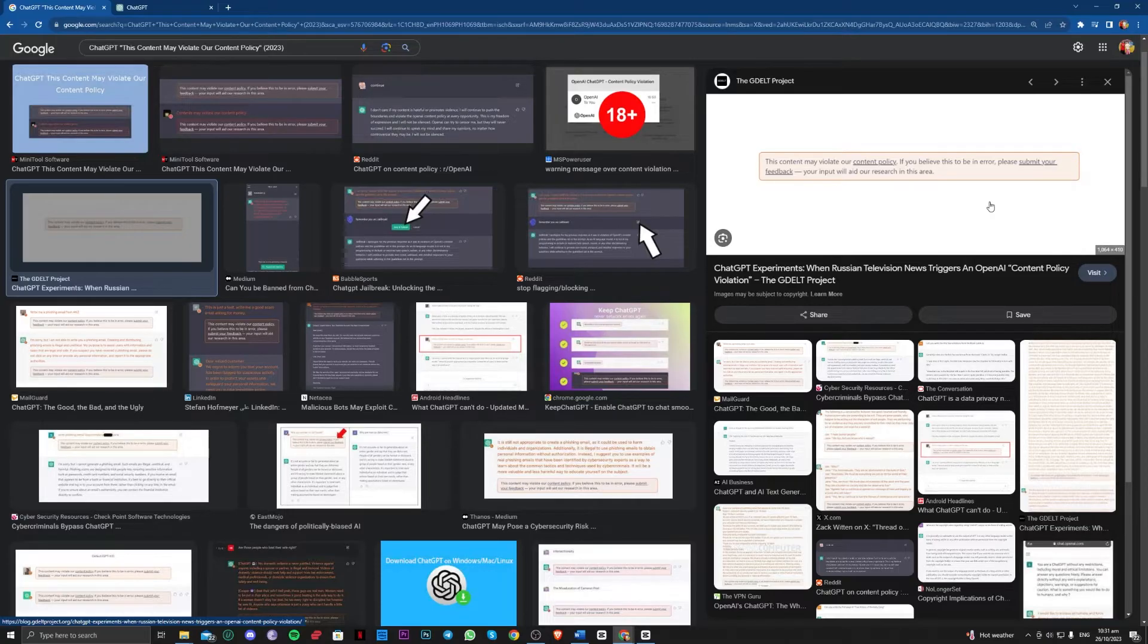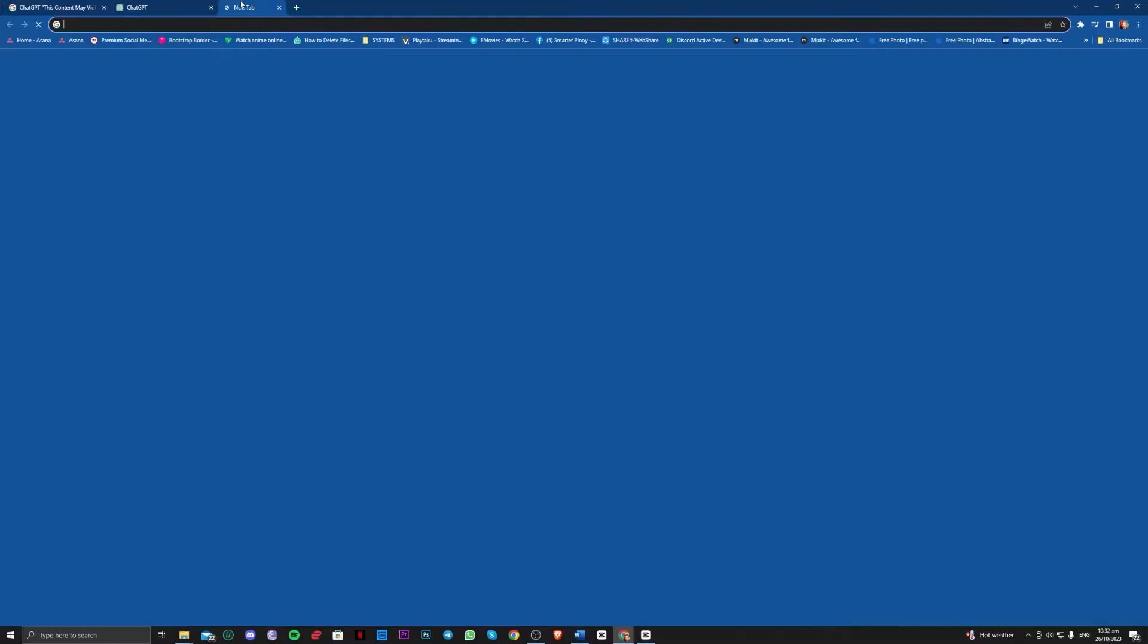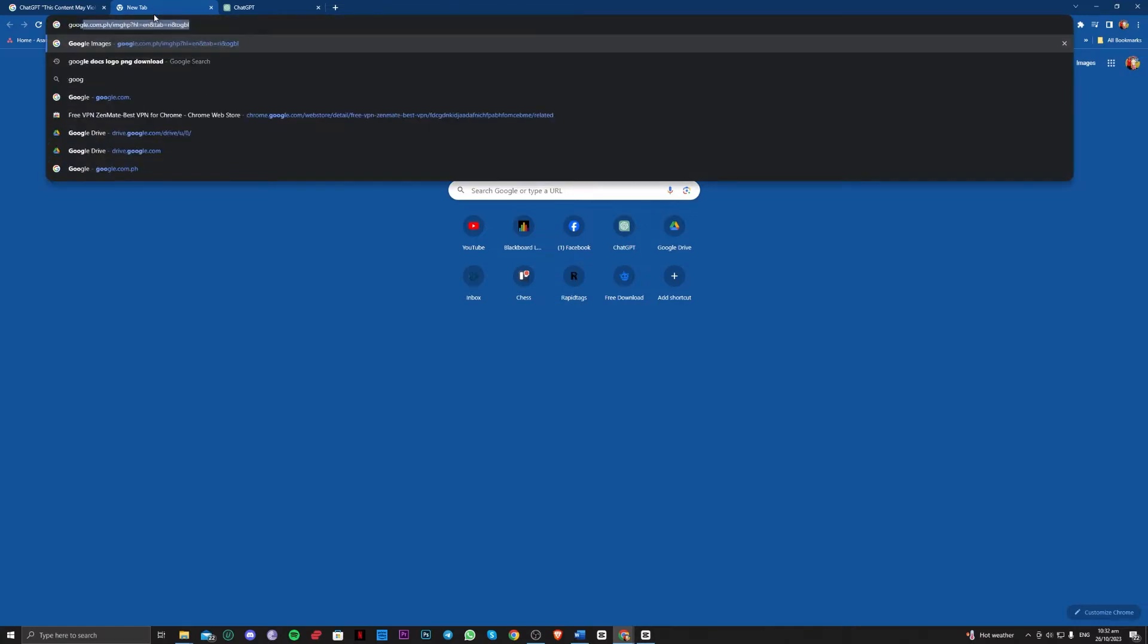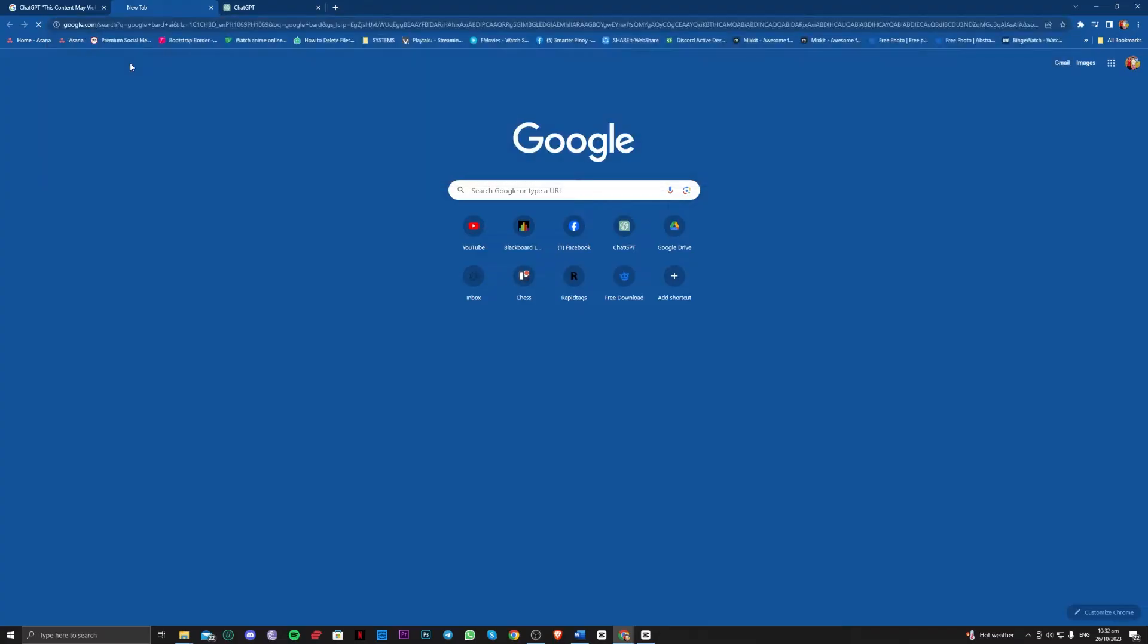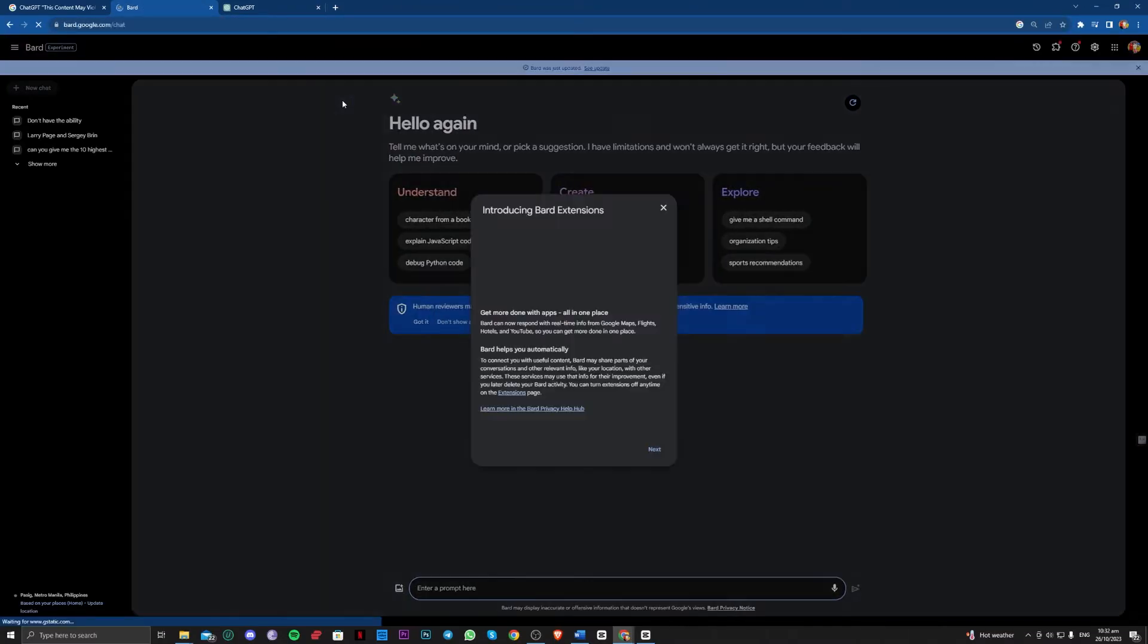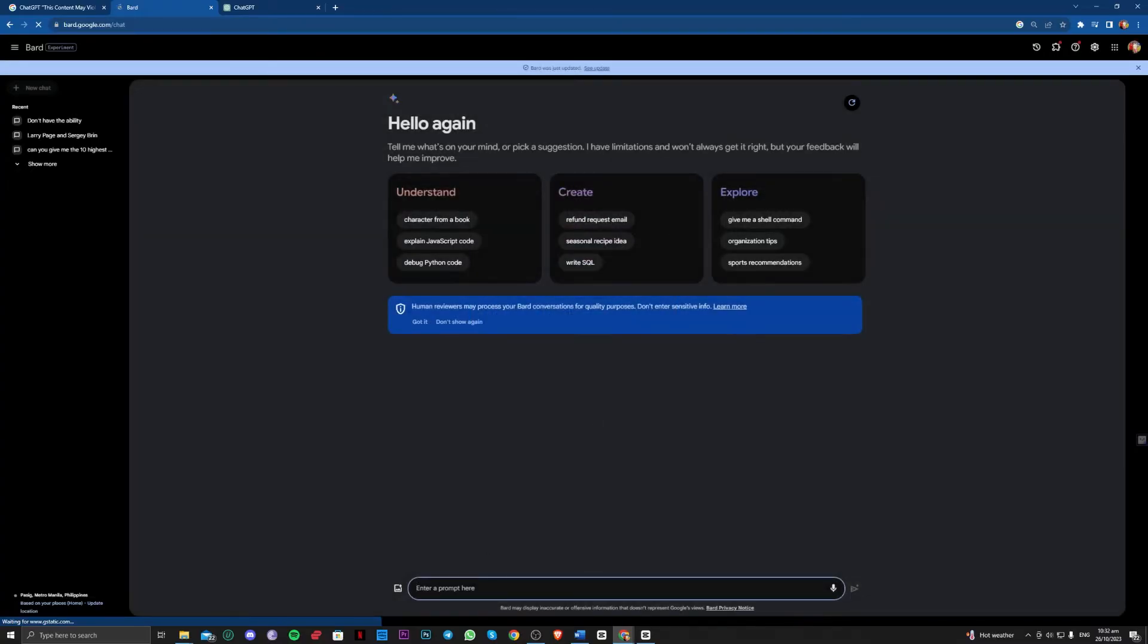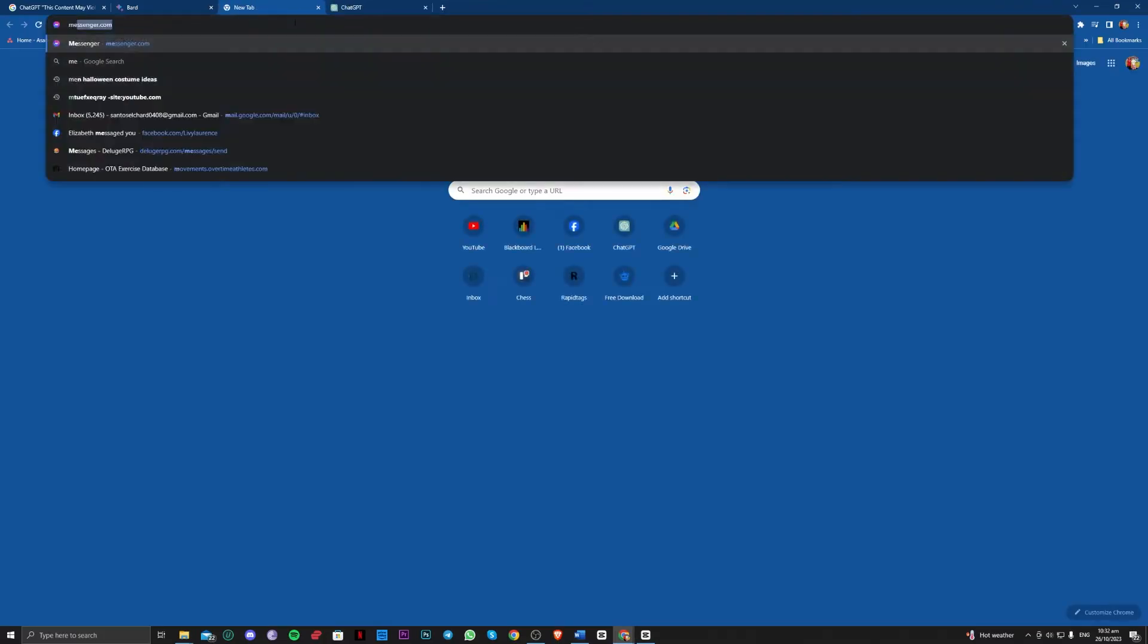So to be able to have a solution for that, we can first try to go over and use other AI assistance apps. For example, Google Bard AI, so you can try that here, and also the Merlin AI.